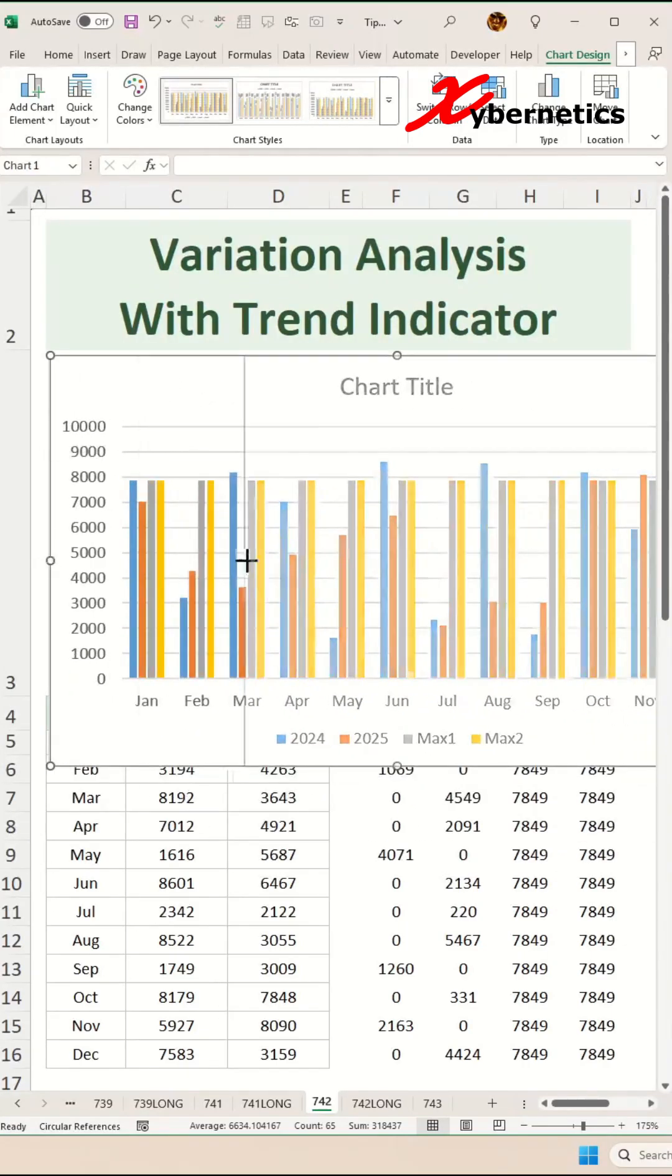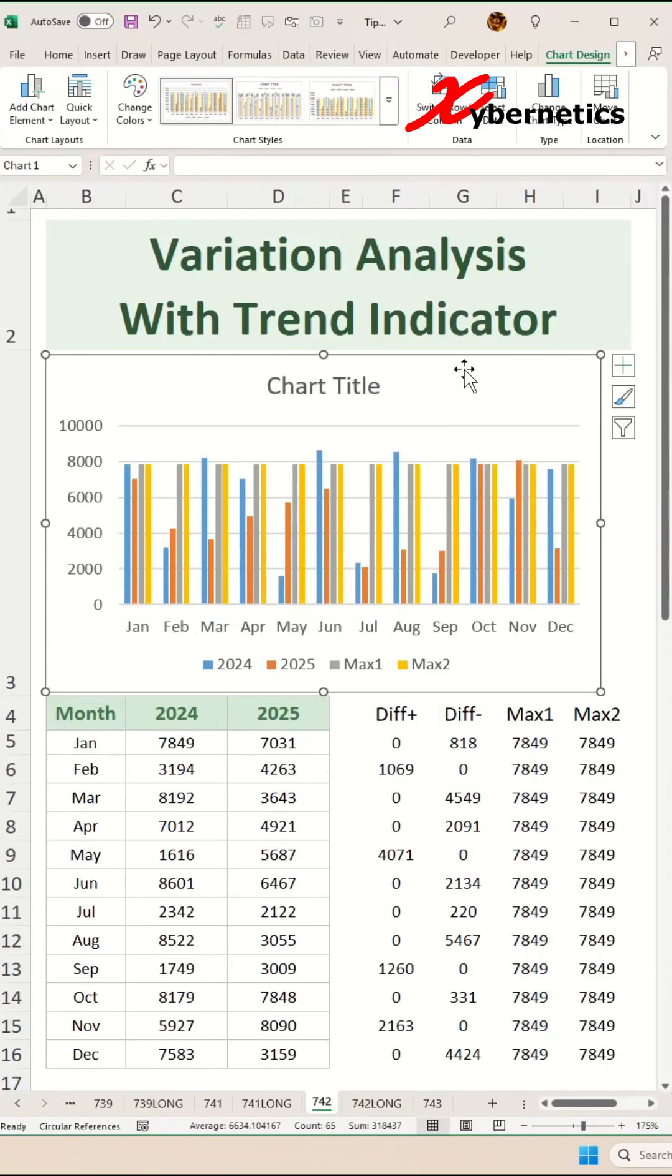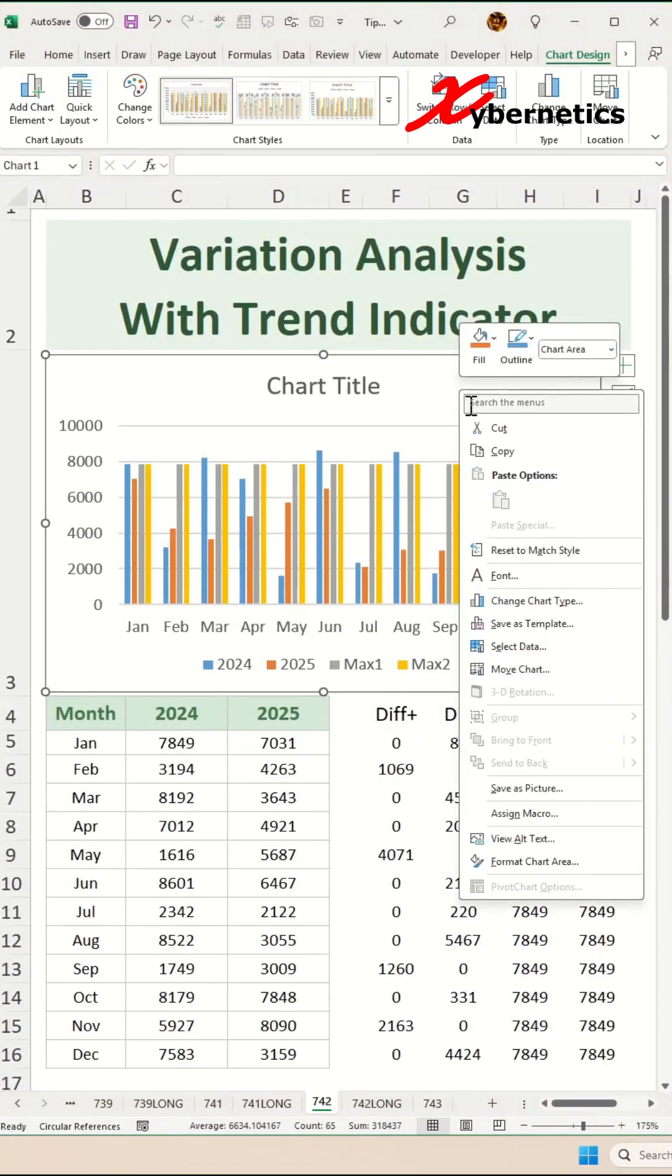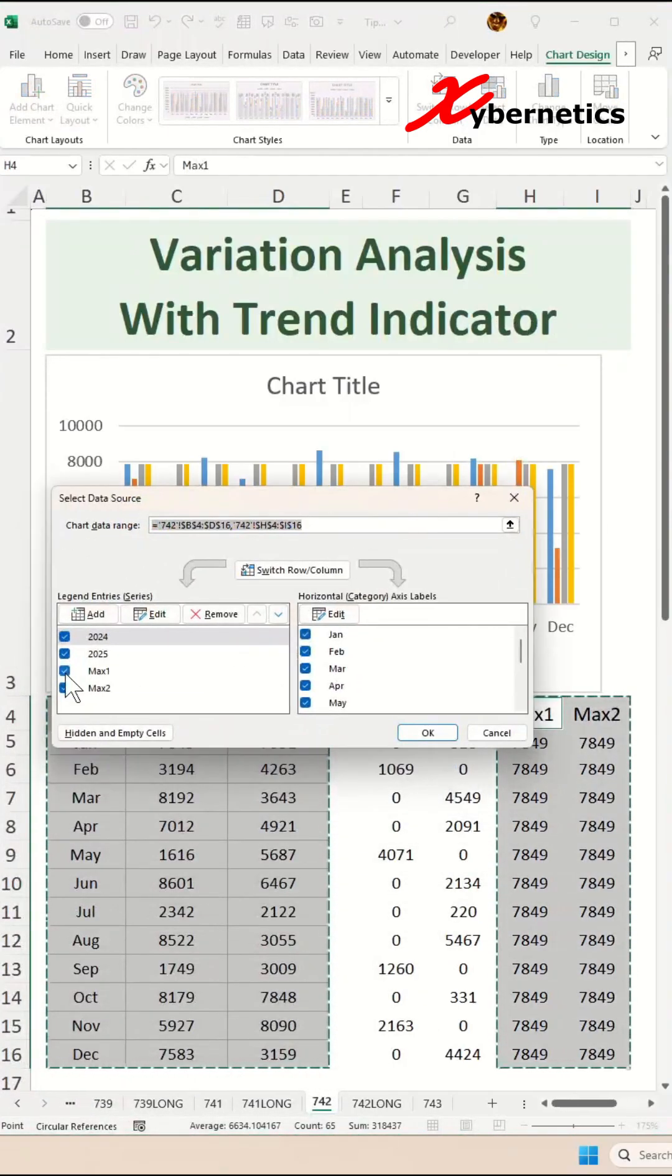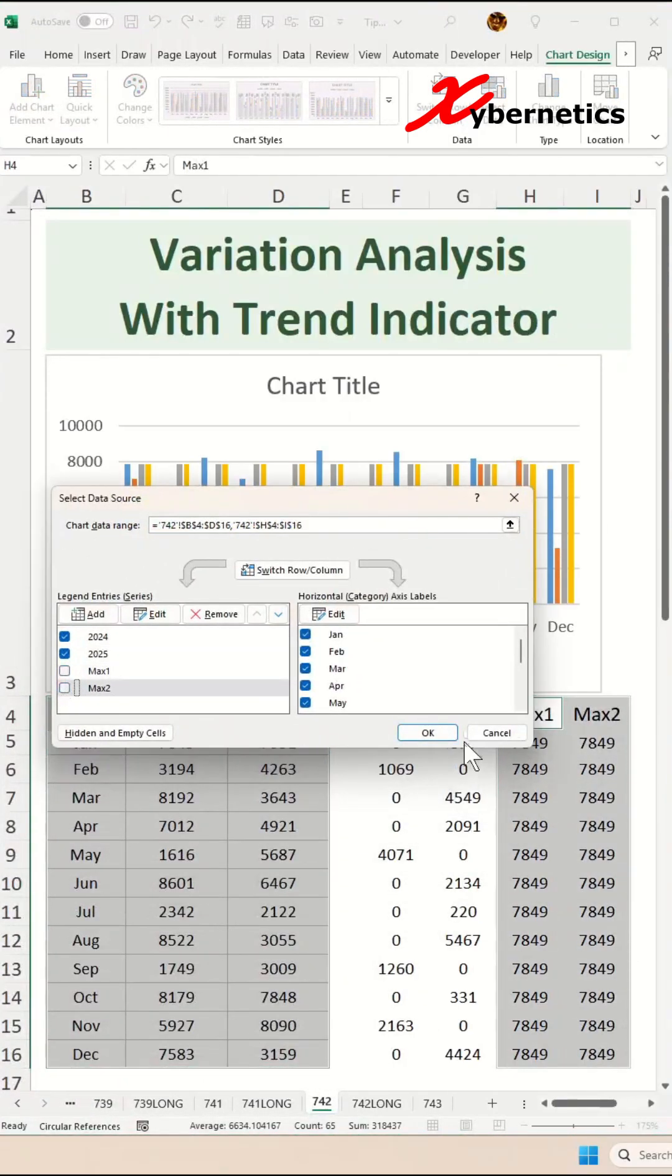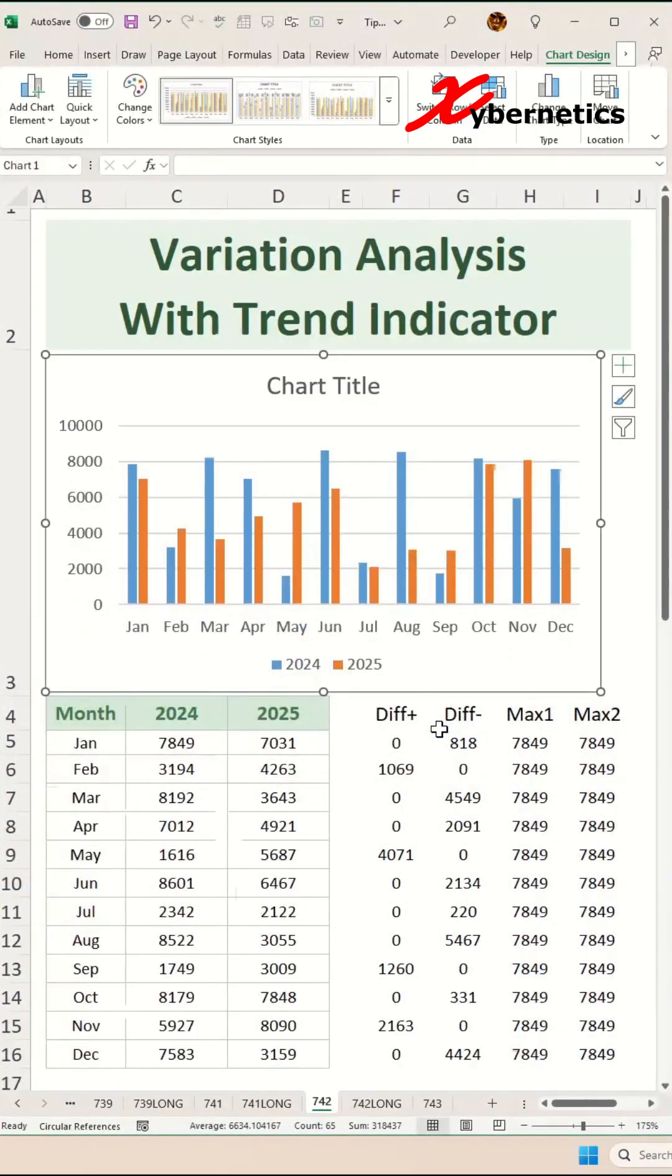Now resize and reposition the bar chart. Right click on your chart and select data from the context menu. Uncheck max one and max two and click OK.